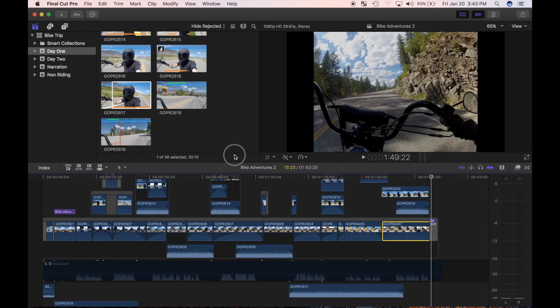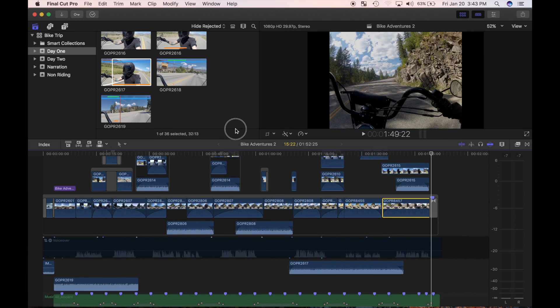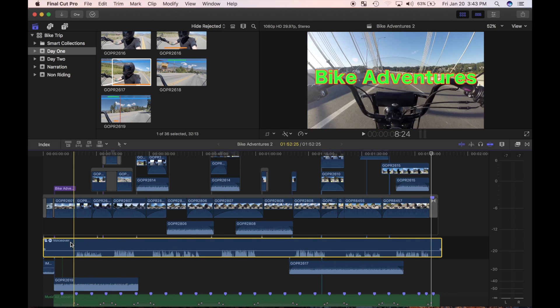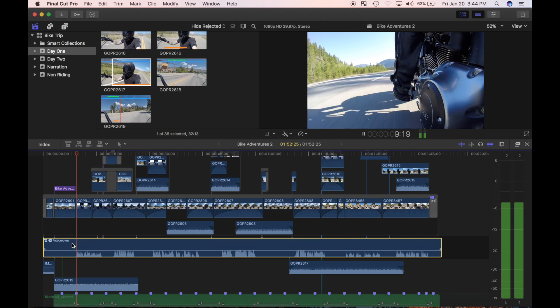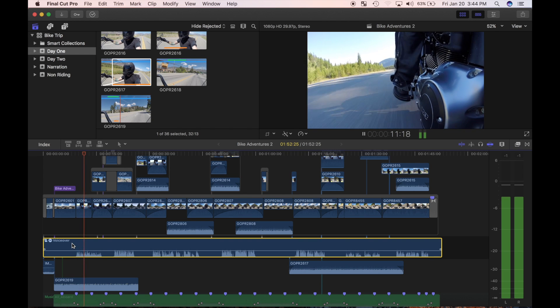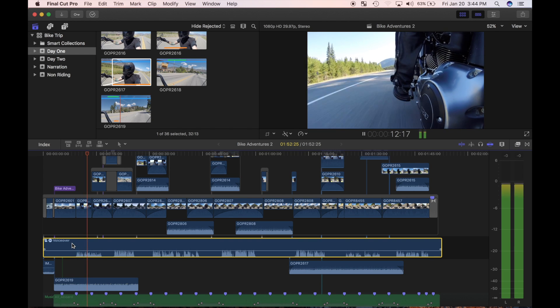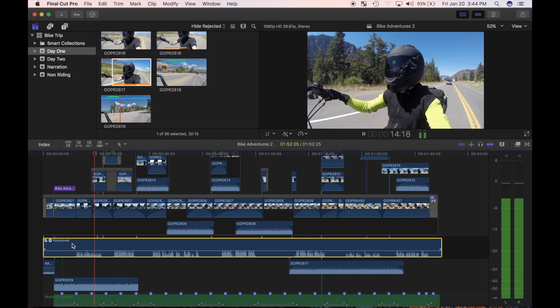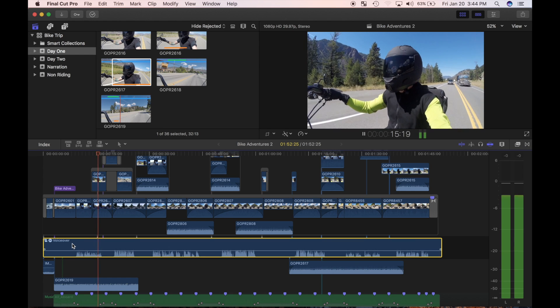Now that all my B roll clips have a good consistent sound, I'll re-enable my voiceover clip. When I review my edit, the engine sounds drown out my voice to the point where it's barely audible. I'll have to turn down the volume for my speaking parts.